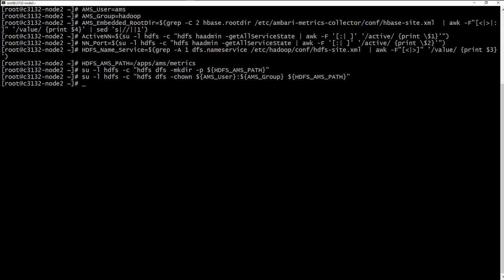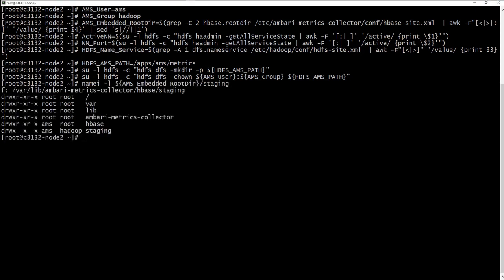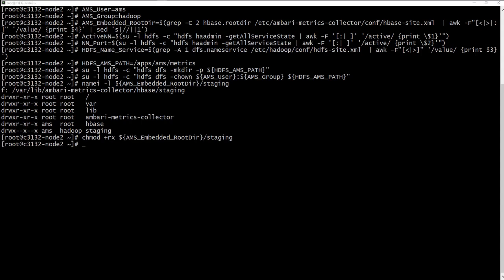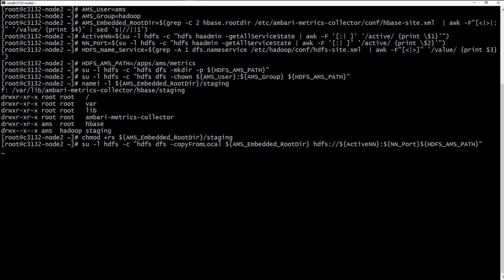Now we need to validate the permissions in the local folder. As you can see, it's Hadoop AMS but only the owner has access to this directory. So to avoid errors when copying from local to HDFS, we are going to add read permissions for the user and the group. Now we need to copy the collector data from the local file system to HDFS using this command, and finally we need to set the permissions for that folder.